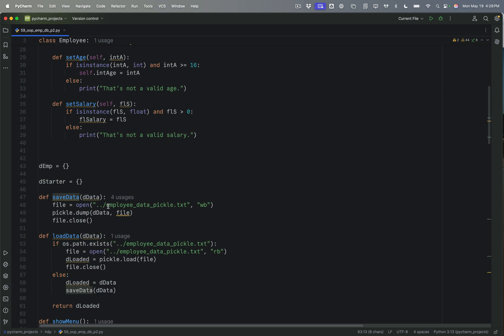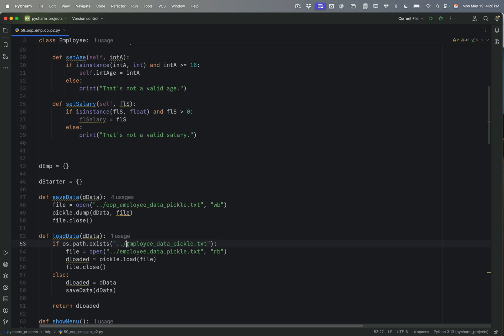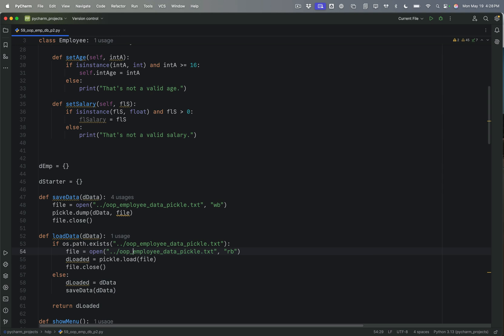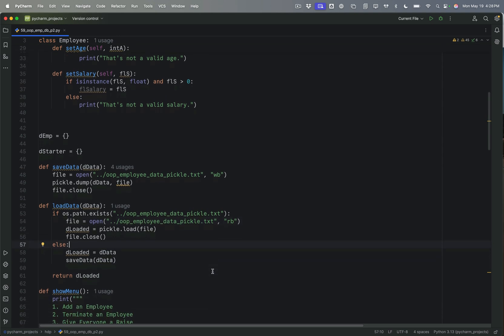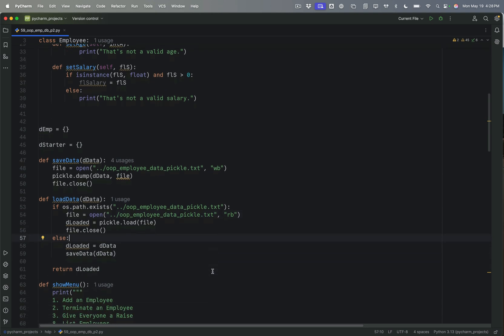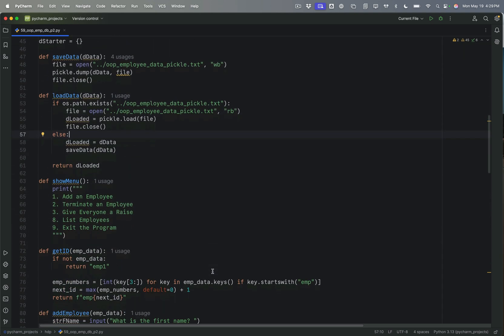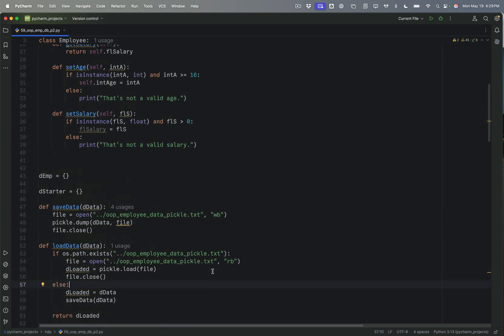I am going to change the name of this to include OOP. And the reason for that is because I don't want it to get confused with the other one that was there before.